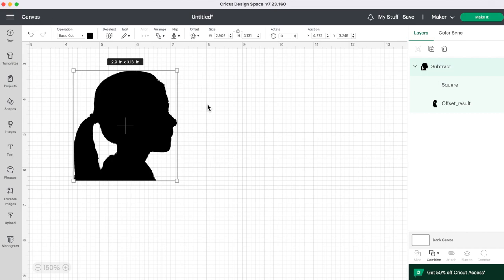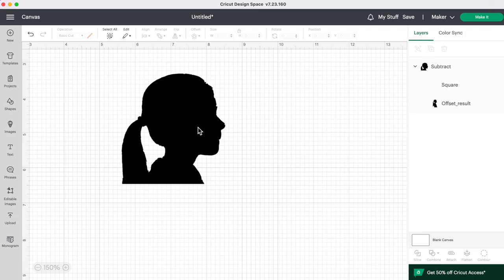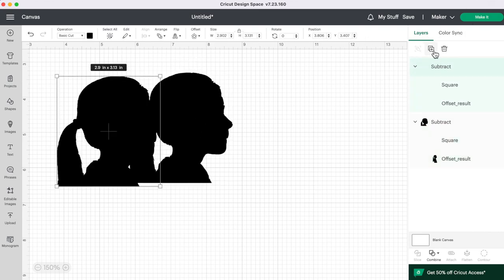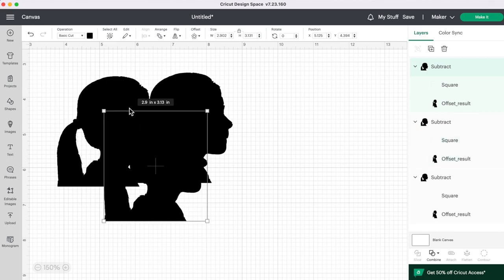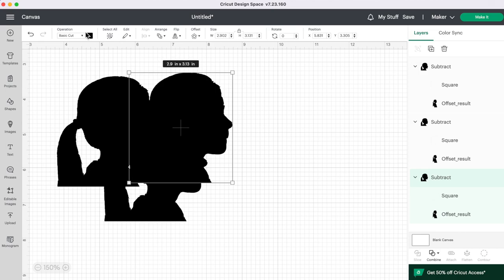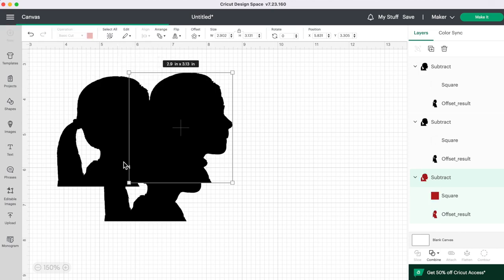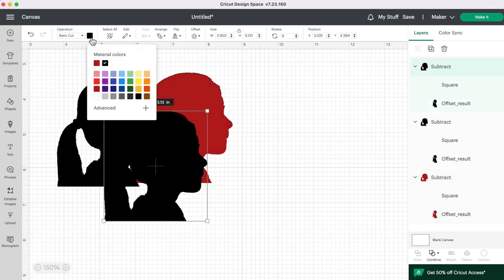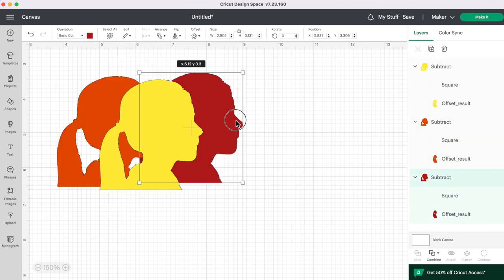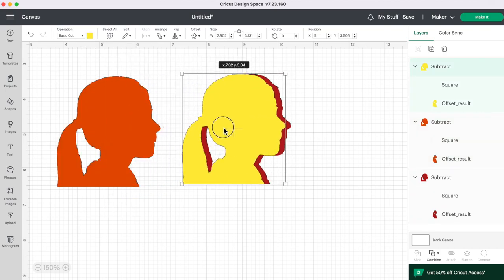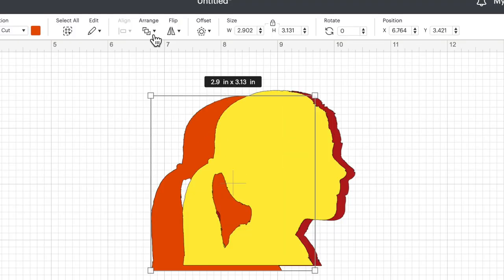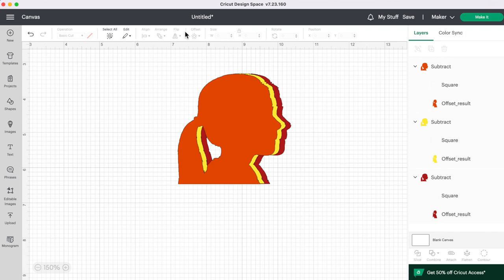You can also alter this image a few different ways. So another fun way you could do a craft is by duplicating this. So let's duplicate it twice. So now we have three different faces. Let's change the colors of them. So let's do red, yellow, and orange. And then you can line them up on top of each other. Let's bring this one to the front. So arrange, bring to front. And you could put this on a card or something and that looks pretty neat.